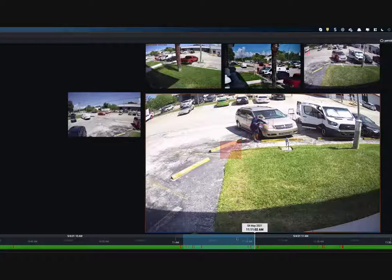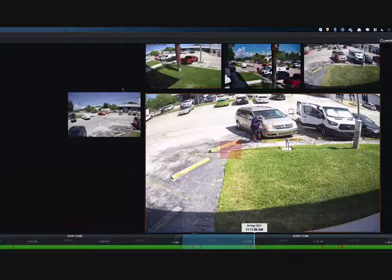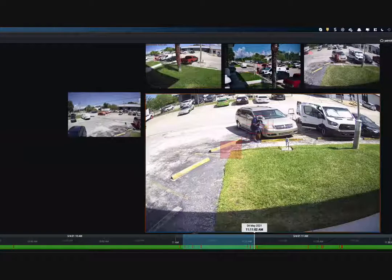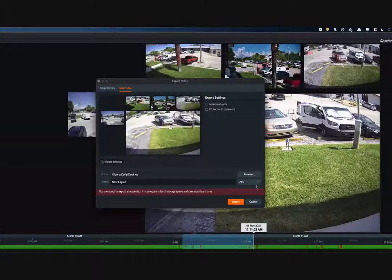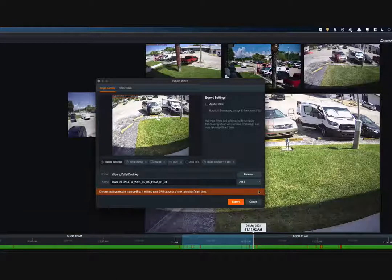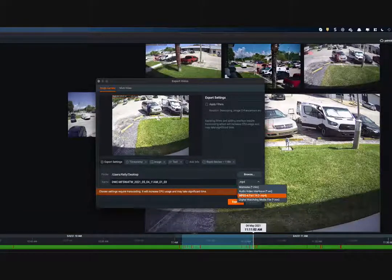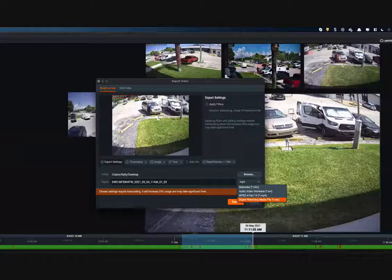The beauty of Spectrum is that once you've found the video using smart search, time and date search, or calendar search, you can very quickly and easily export the video — in multi-video format or single camera display — as an MP4, MKV, or AVI.